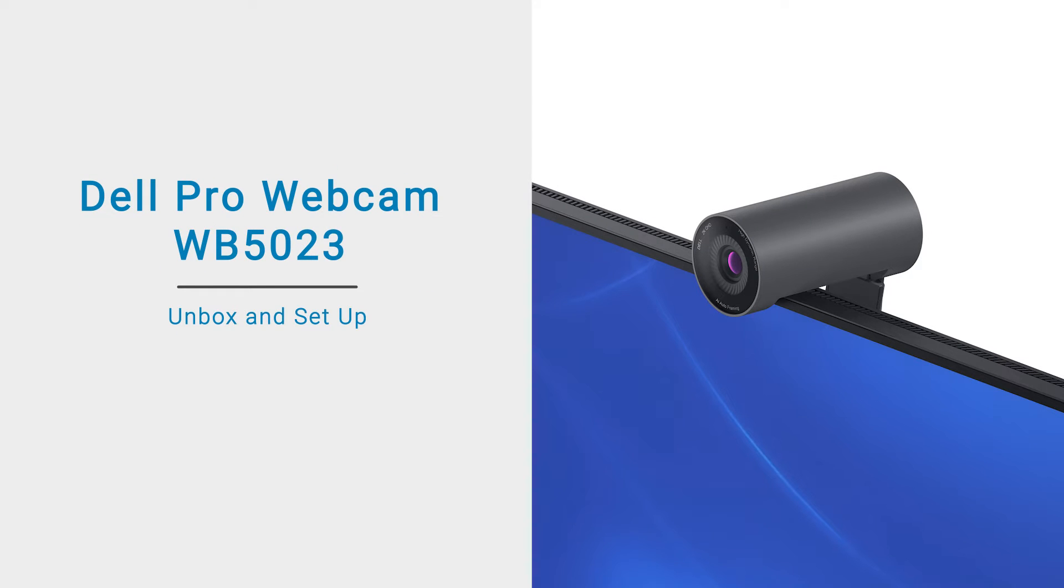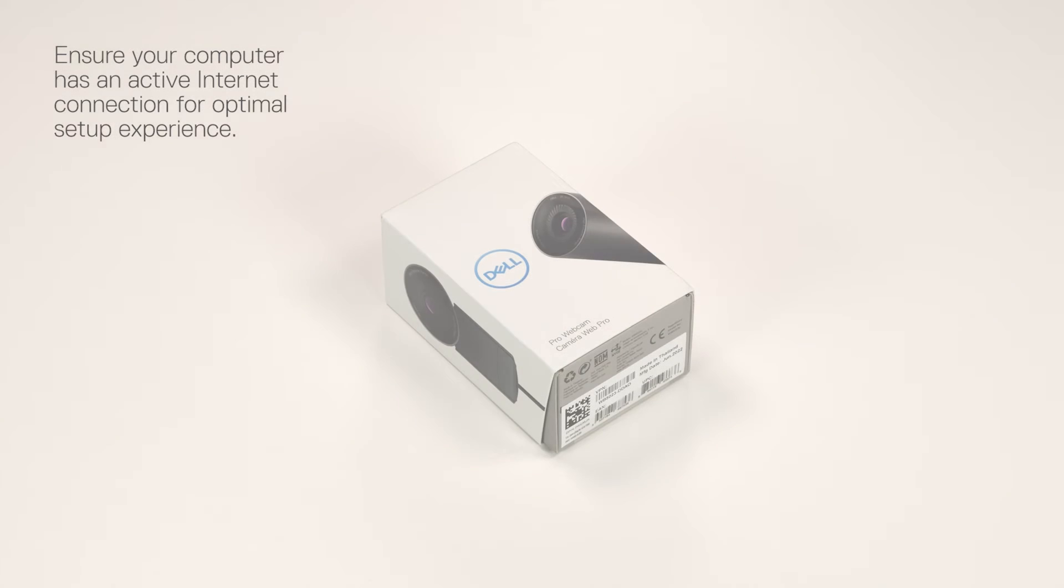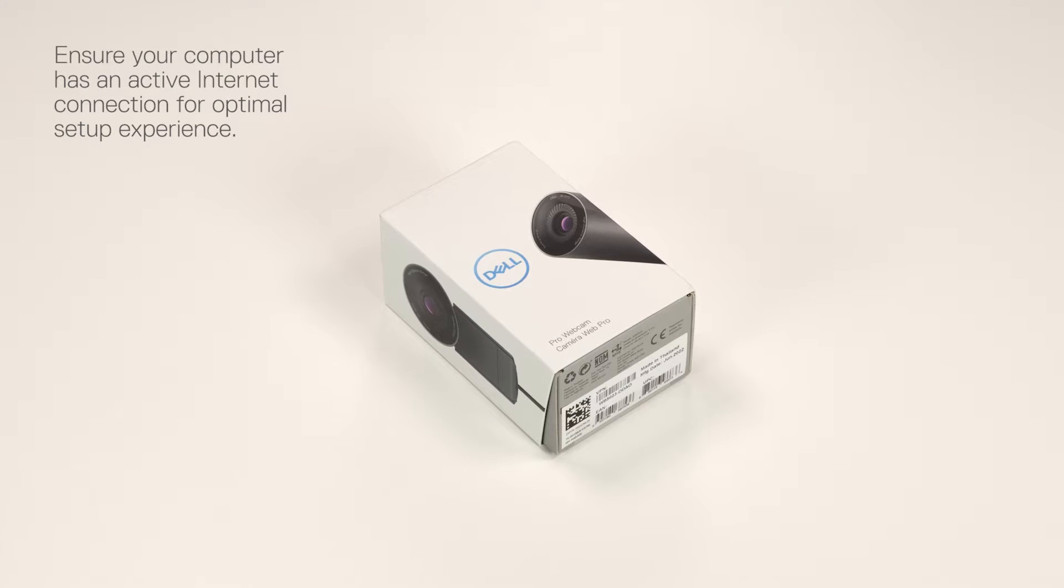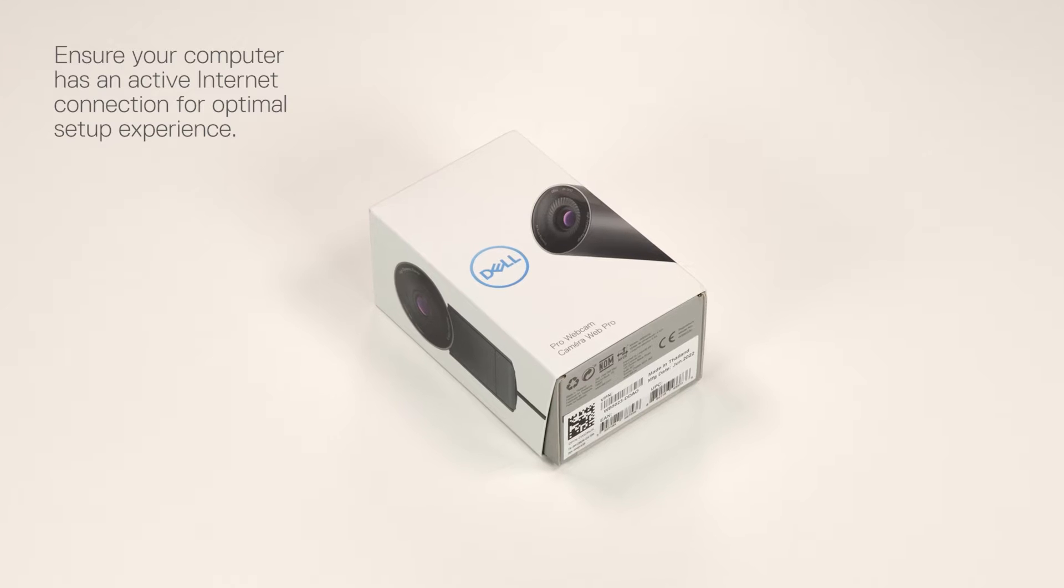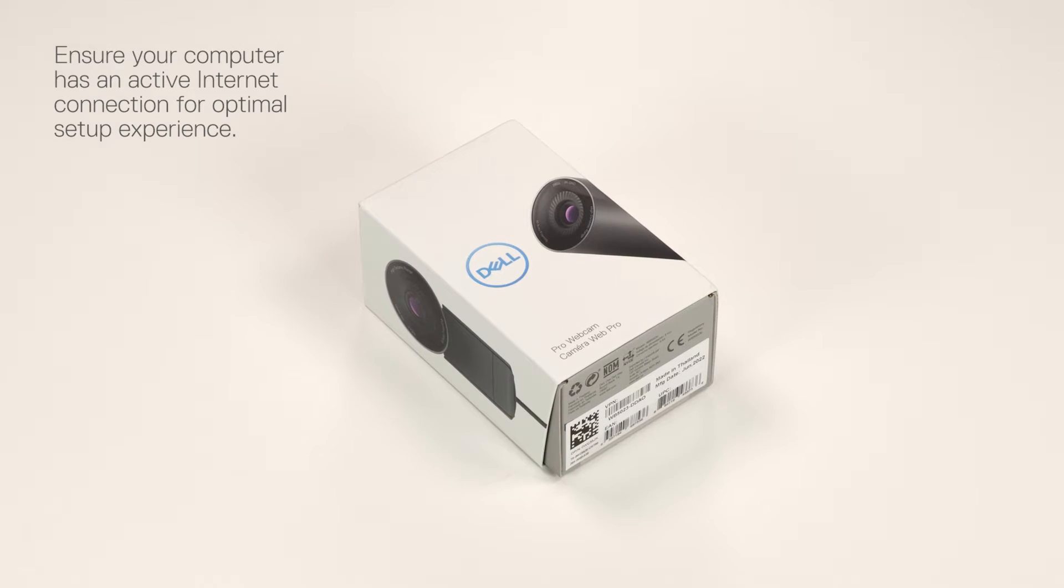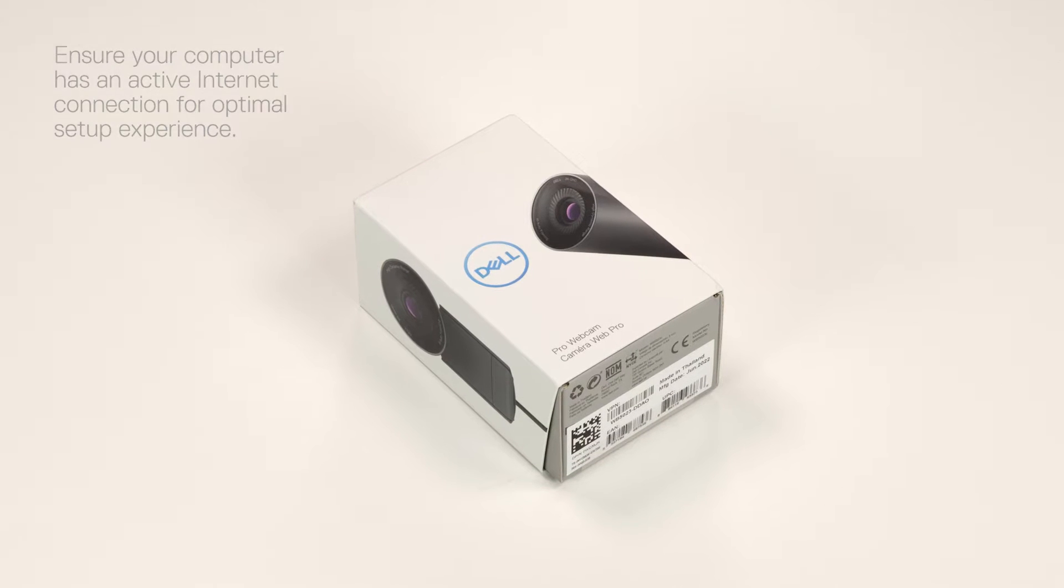In this video, we'll show you how to unbox and set up your Dell Pro webcam, WB5023. Ensure that your computer has an active internet connection for an optimal setup experience.